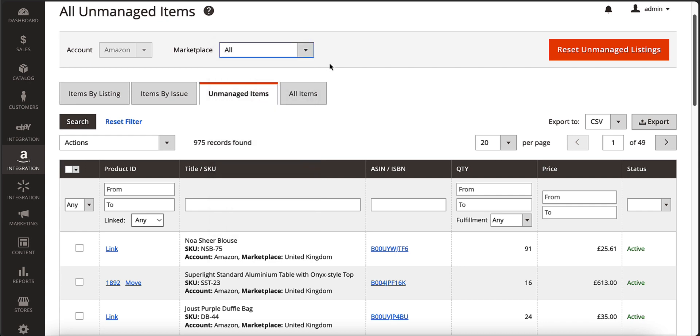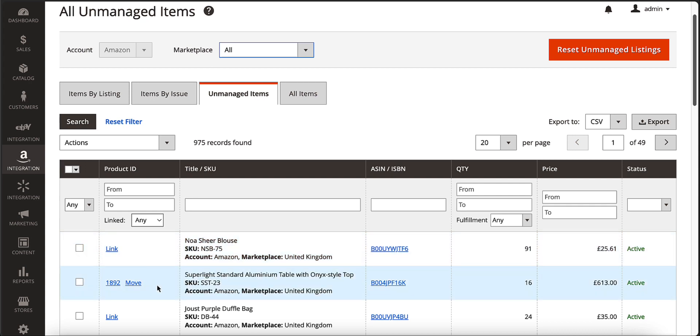Once imported, you can easily link them to your Magento products, store your items as unmanaged listings, or move them to M2E Pro listings for more convenient management.